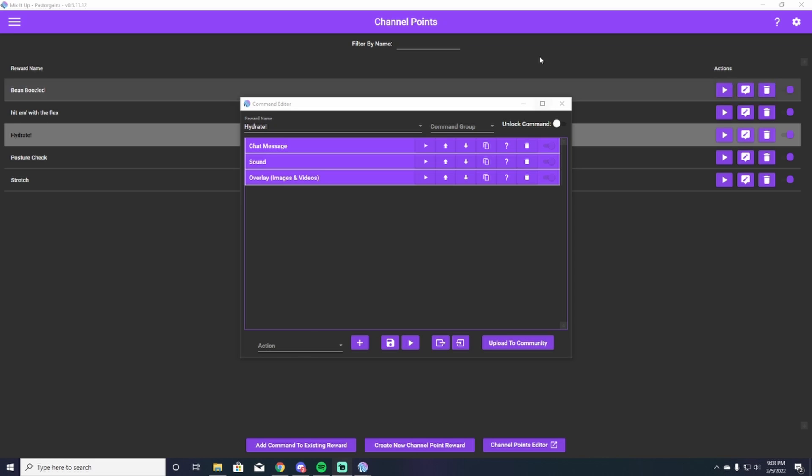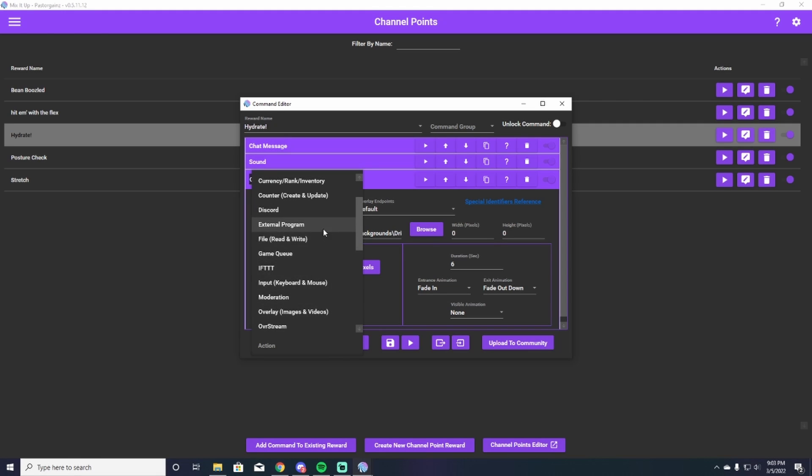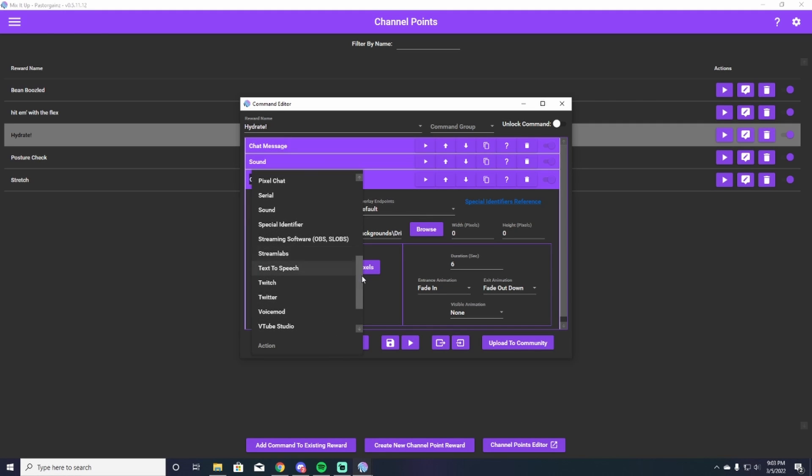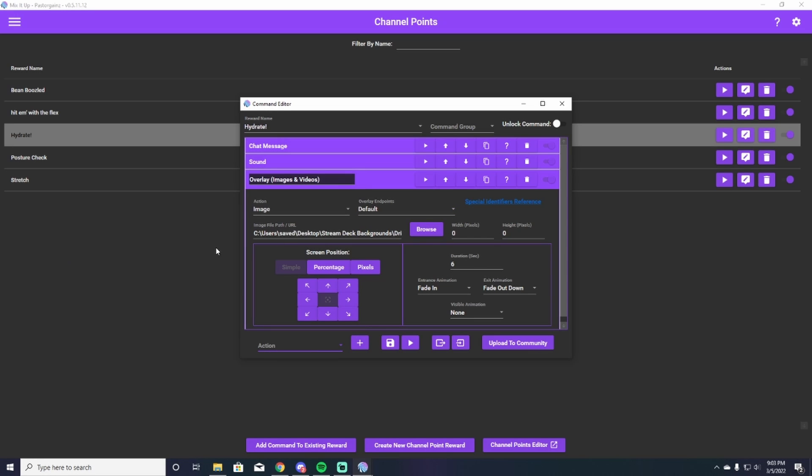And the last thing that I want to show you here on this hydrate command is you can add one more step of spice, if you will, into this, where you can add an image or a video or whatever you want to do with this. So you go down here to action and you search for overlay and images, which is right here. Select that. And this window is going to come up.